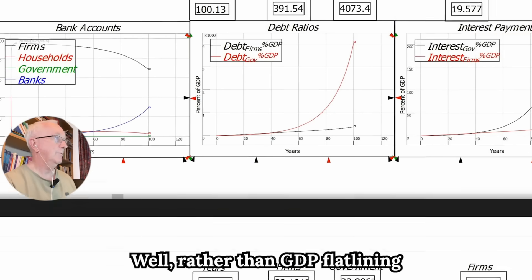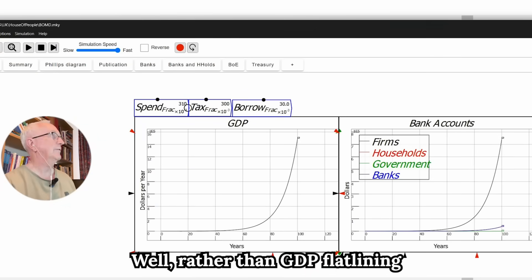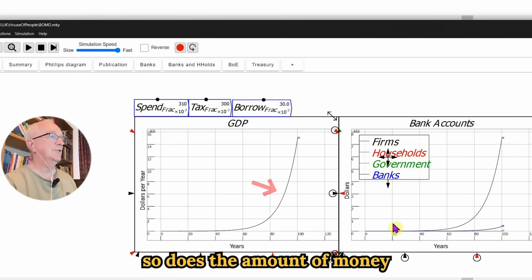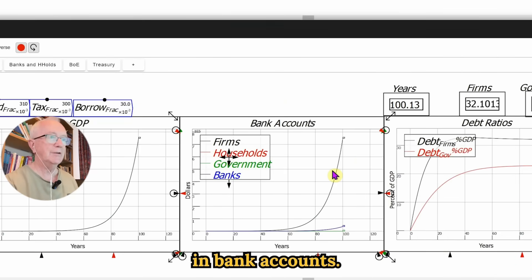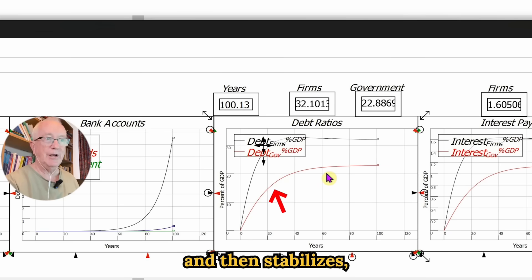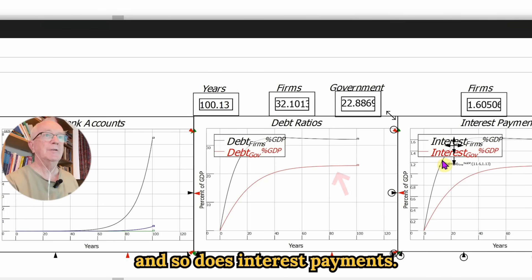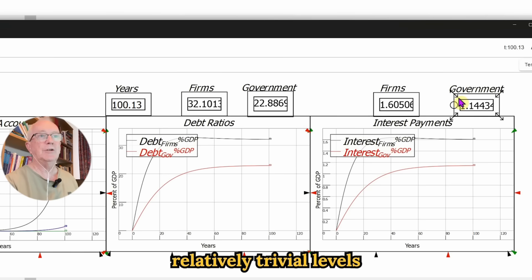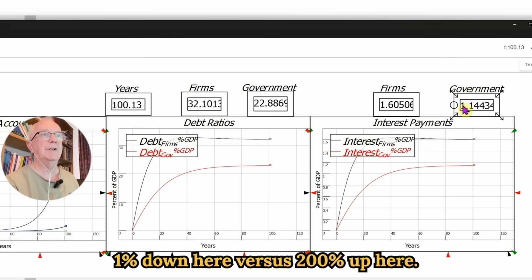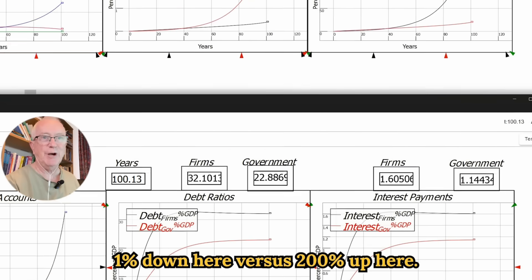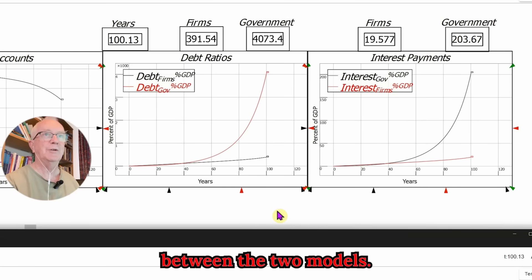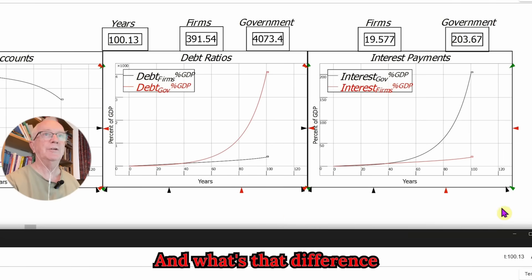In the bottom model, rather than GDP flatlining and then declining, GDP rises exponentially. So does the amount of money in bank accounts. The level of debt rises and then stabilizes, and so does interest payments. They stabilize at relatively trivial levels of GDP — 1% down here versus 200% up here. So there's something very different between the two models.